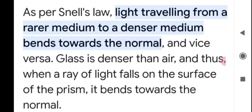First of all you need to know what is refraction. Refraction is the phenomenon of light when light travels and enters from one medium to a different medium, then it changes its direction. This phenomenon is known as refraction of light. According to Snell's law, light traveling from a rarer medium to a denser medium bends towards the normal. I am going to show you what this normal is and you will understand it step by step.